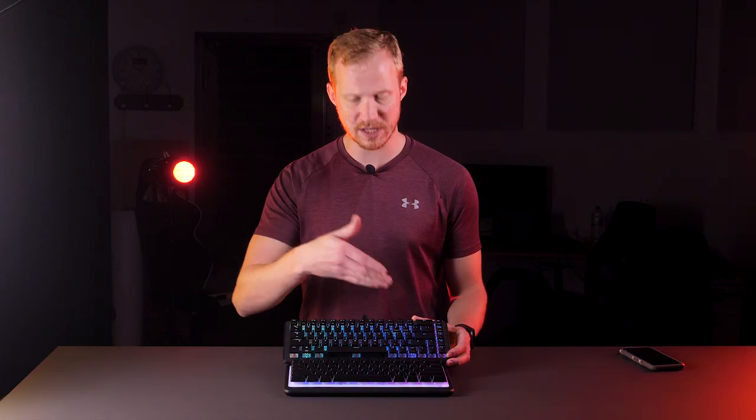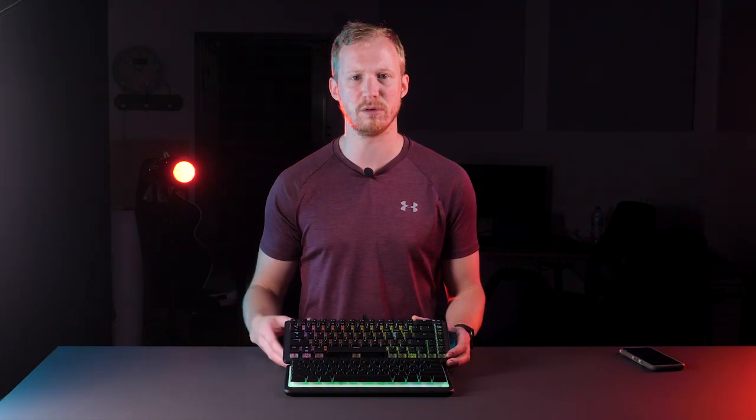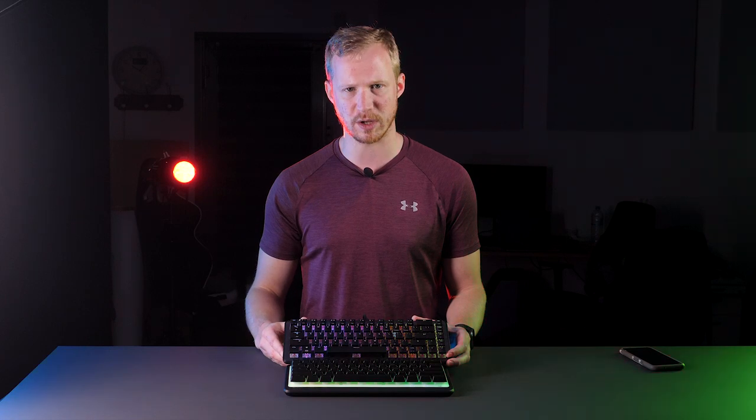But if some of these buttons are too important to have as secondary functions, the Vulcan 2 Mini is the one you should get.